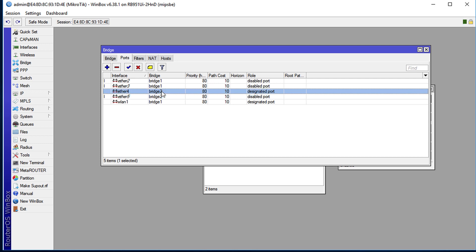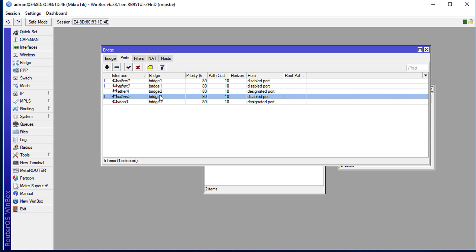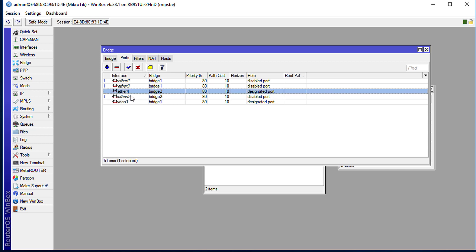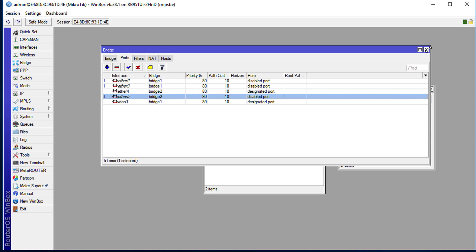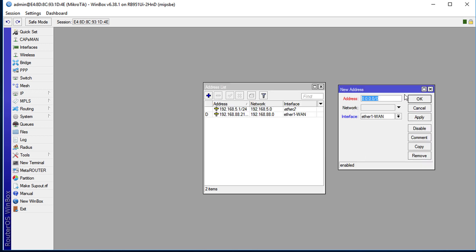...are in bridge 2, I'm going to assign the IP address to the bridge. So in turn what it will do is that any device that is connected to any of these ports, port 4 or 5, will actually get an address from the DHCP server.